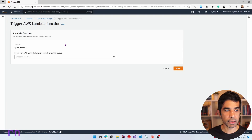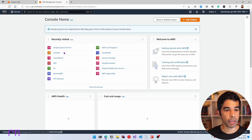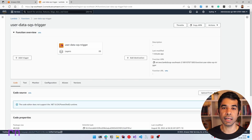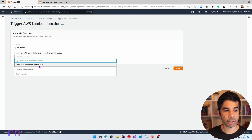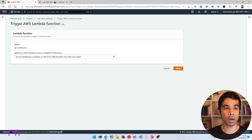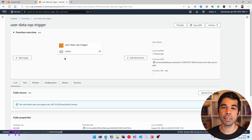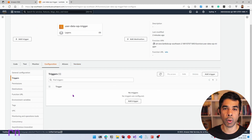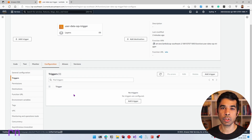Let's navigate back to the AWS Console in a new tab and go to Lambda. We have one Lambda function — the 'user-data-SQS-trigger' we just deployed. To set up a Lambda trigger with SQS, you can either do it from the SQS queue side or from within the Lambda function itself — these are two different places for the same configuration. Under the Lambda, navigate to Configuration and Triggers to add a trigger. A Lambda can have multiple triggers.